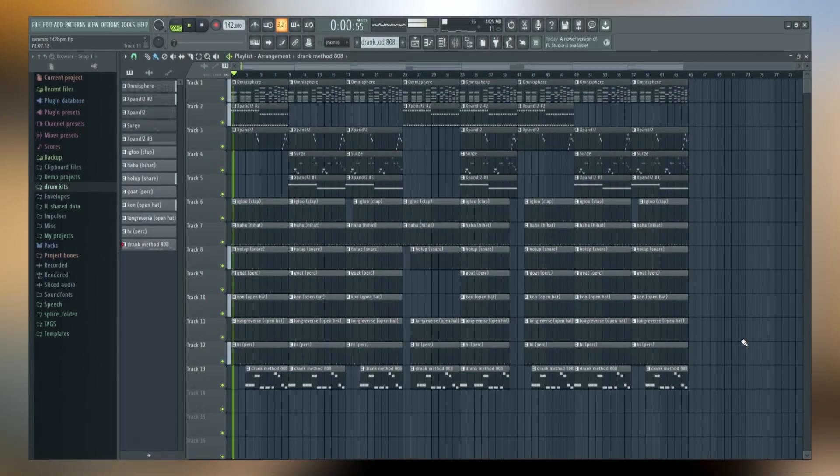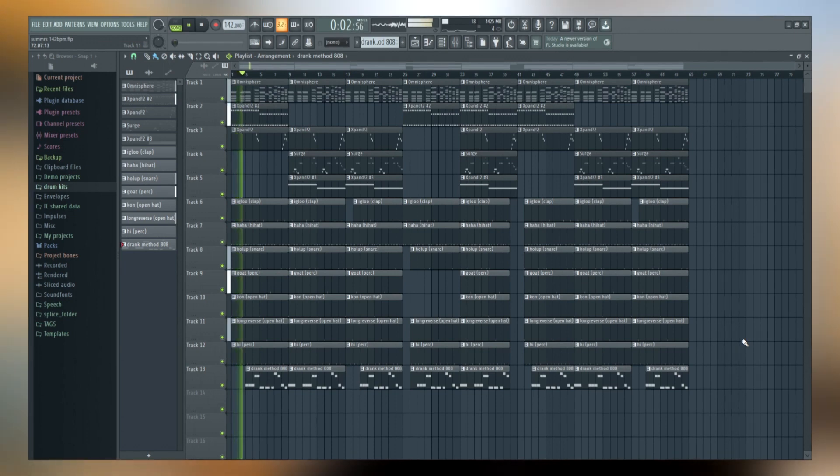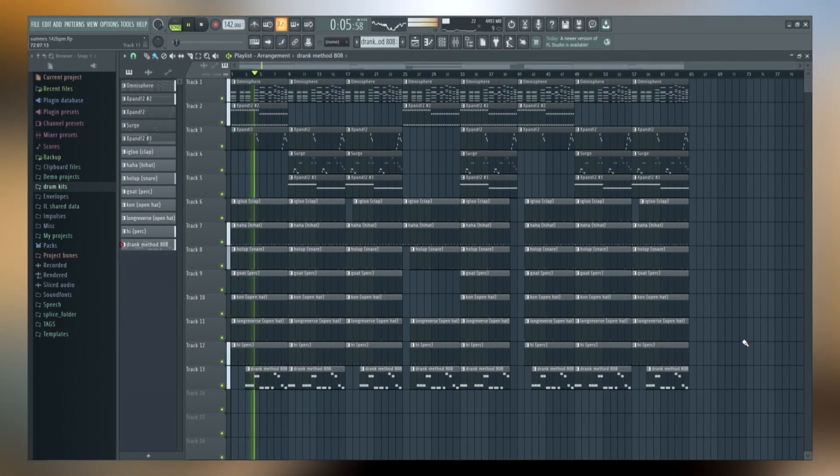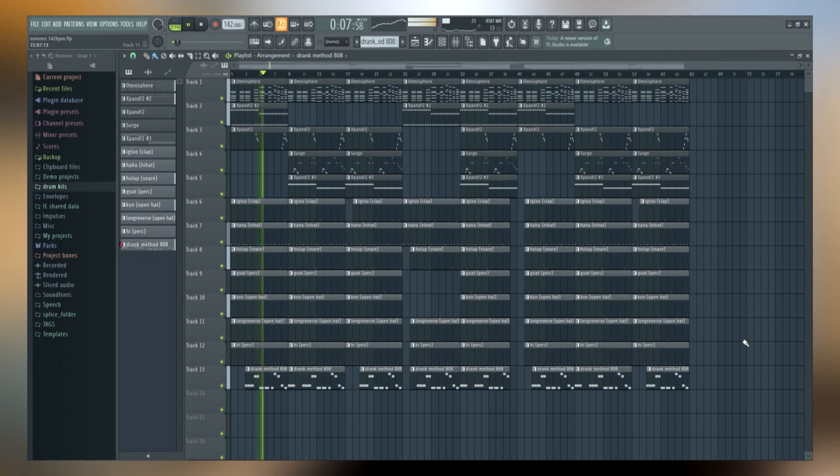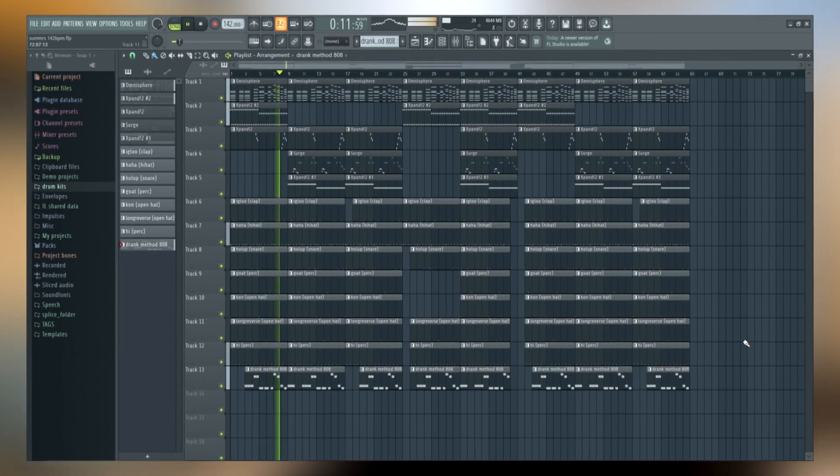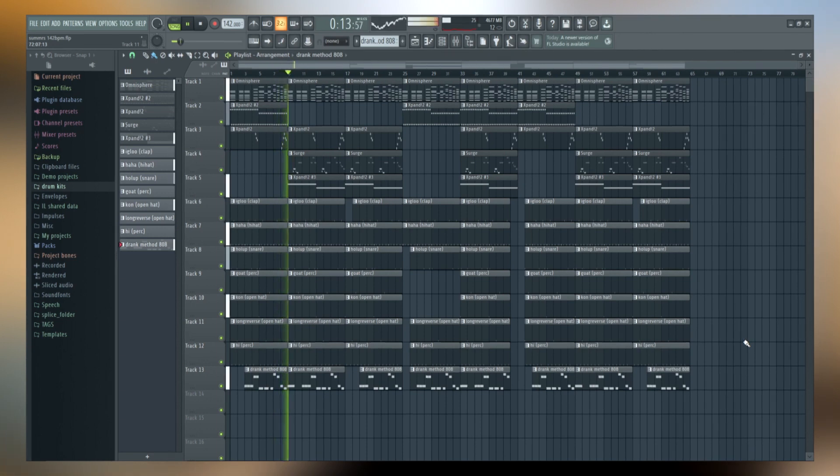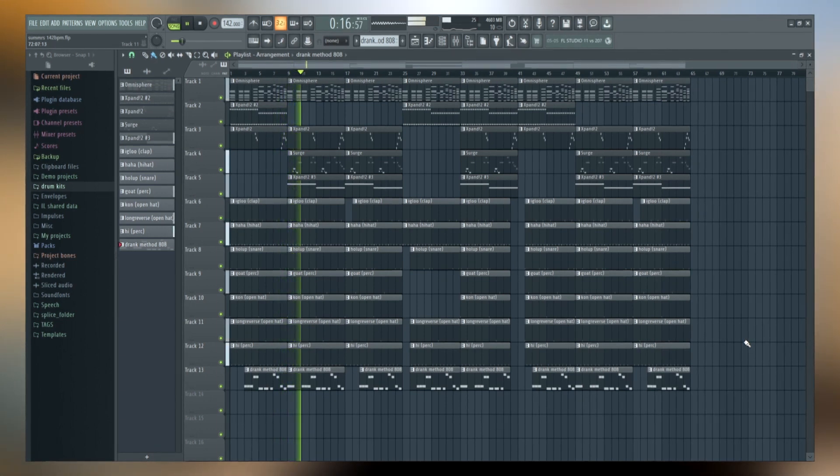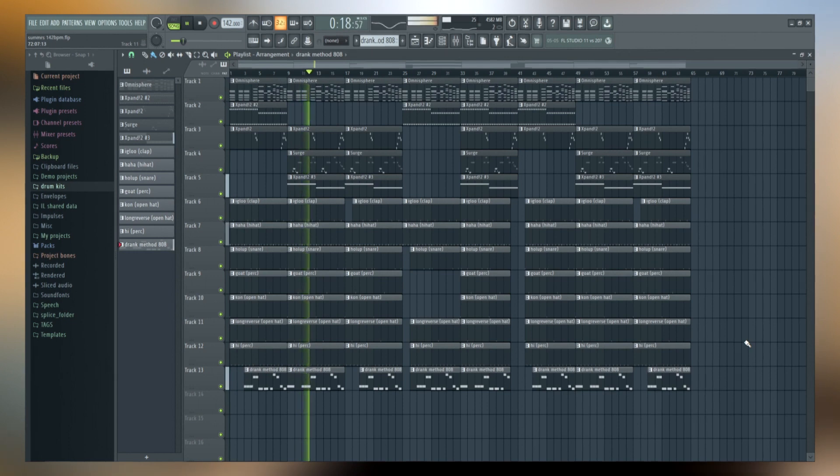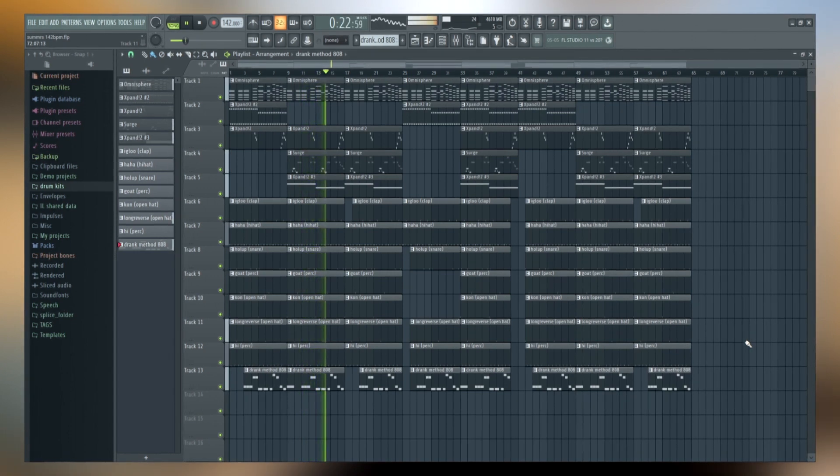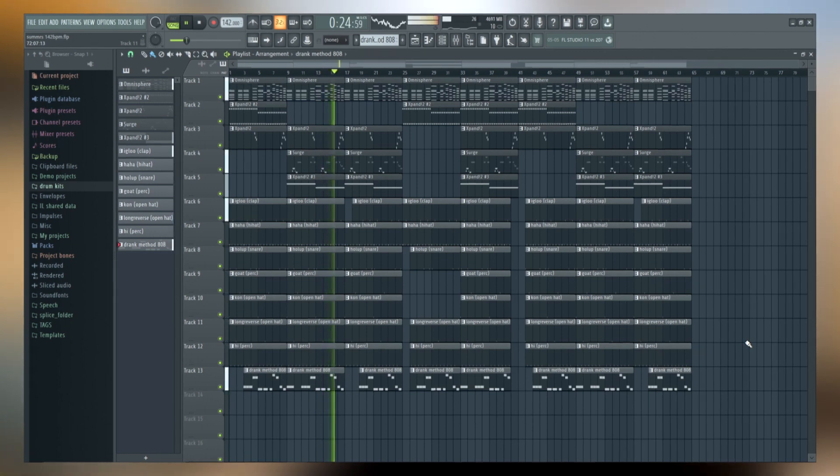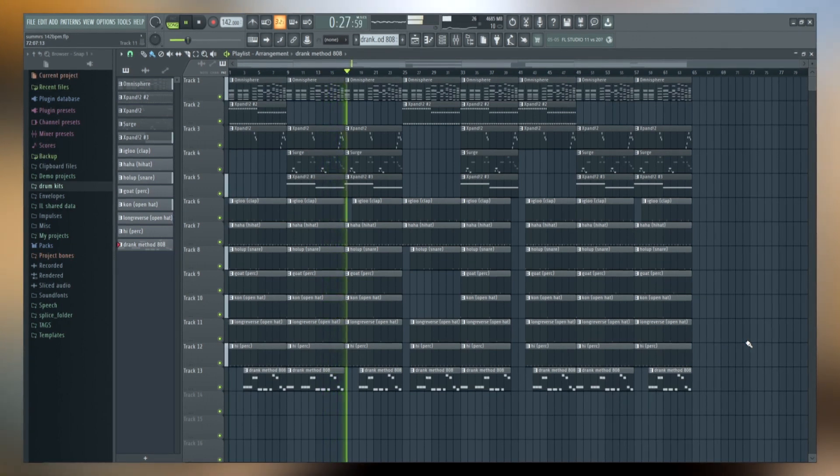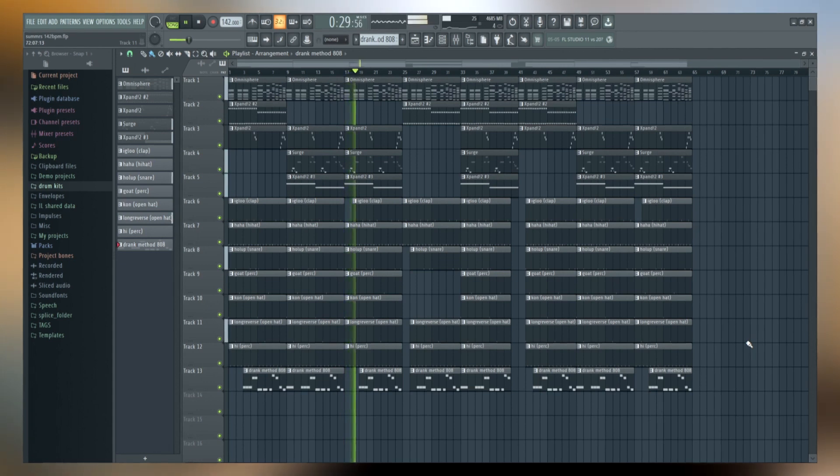So now that I've shown you guys everything, here's what the full beat sounds like.